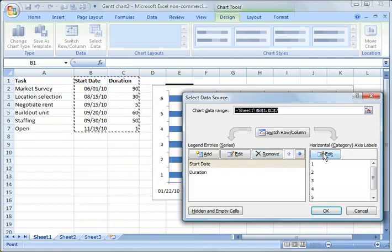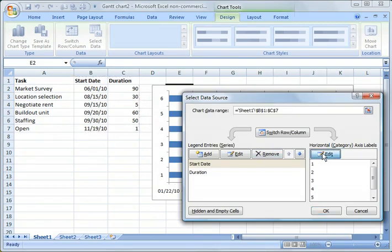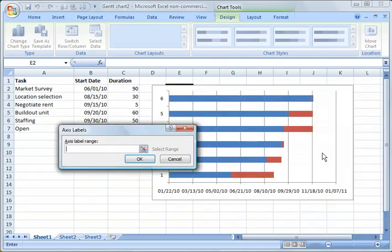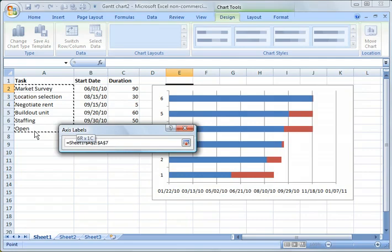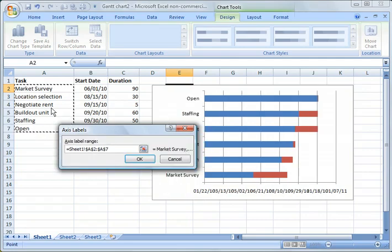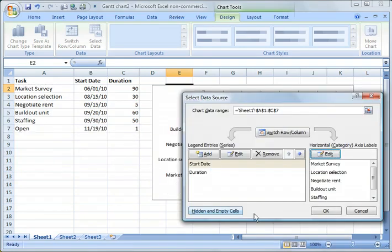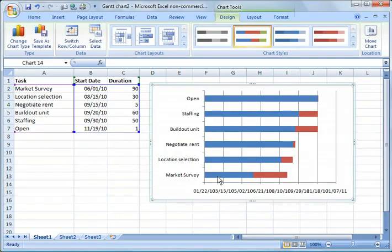We're going to replace the numbers here with actual real tasks. So we're going to say Edit and we are going to highlight from A2 through A7, specifically those tasks, and say OK. And I'm going to click OK, and you notice what happened here, I have all the tasks here.